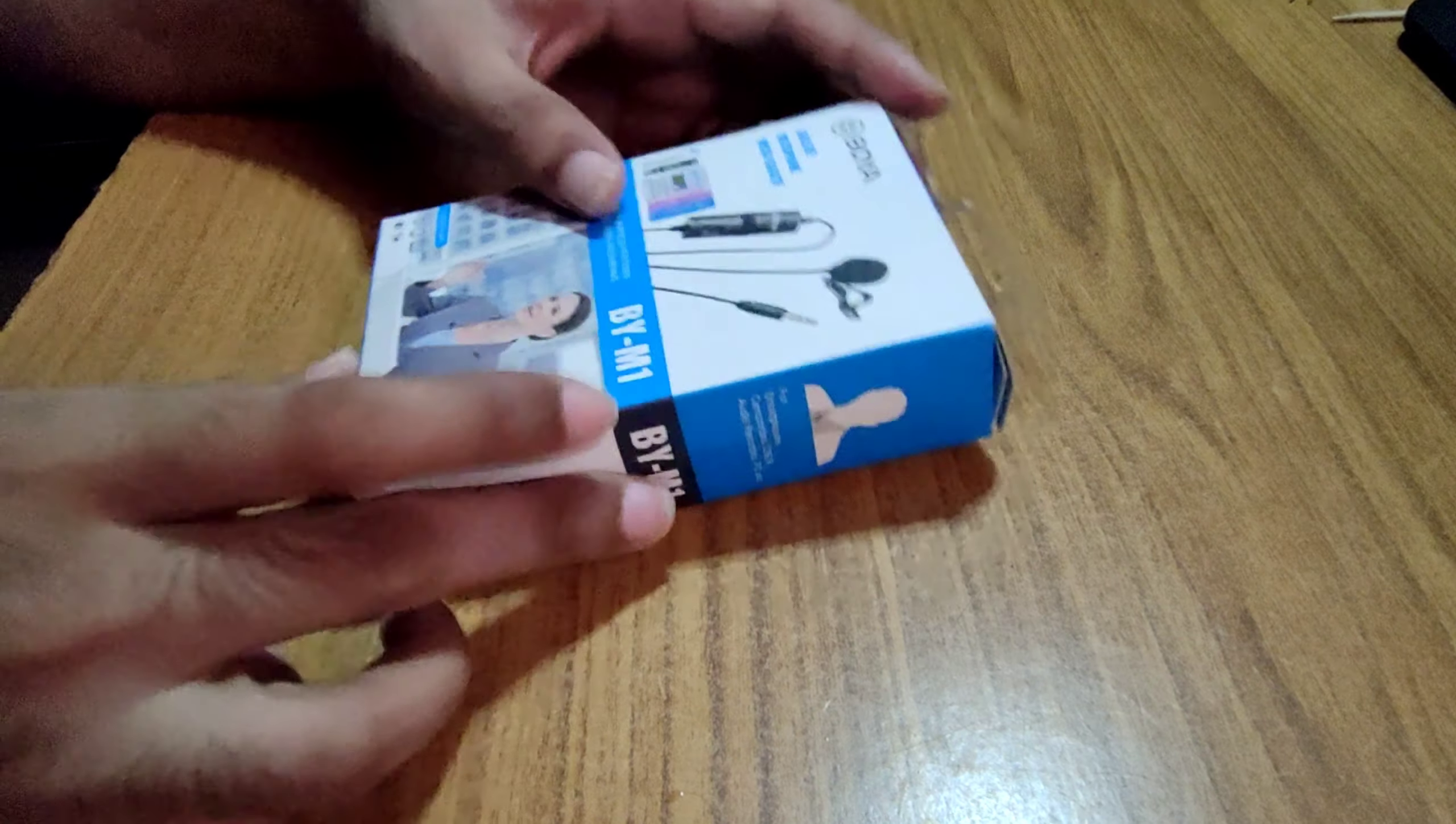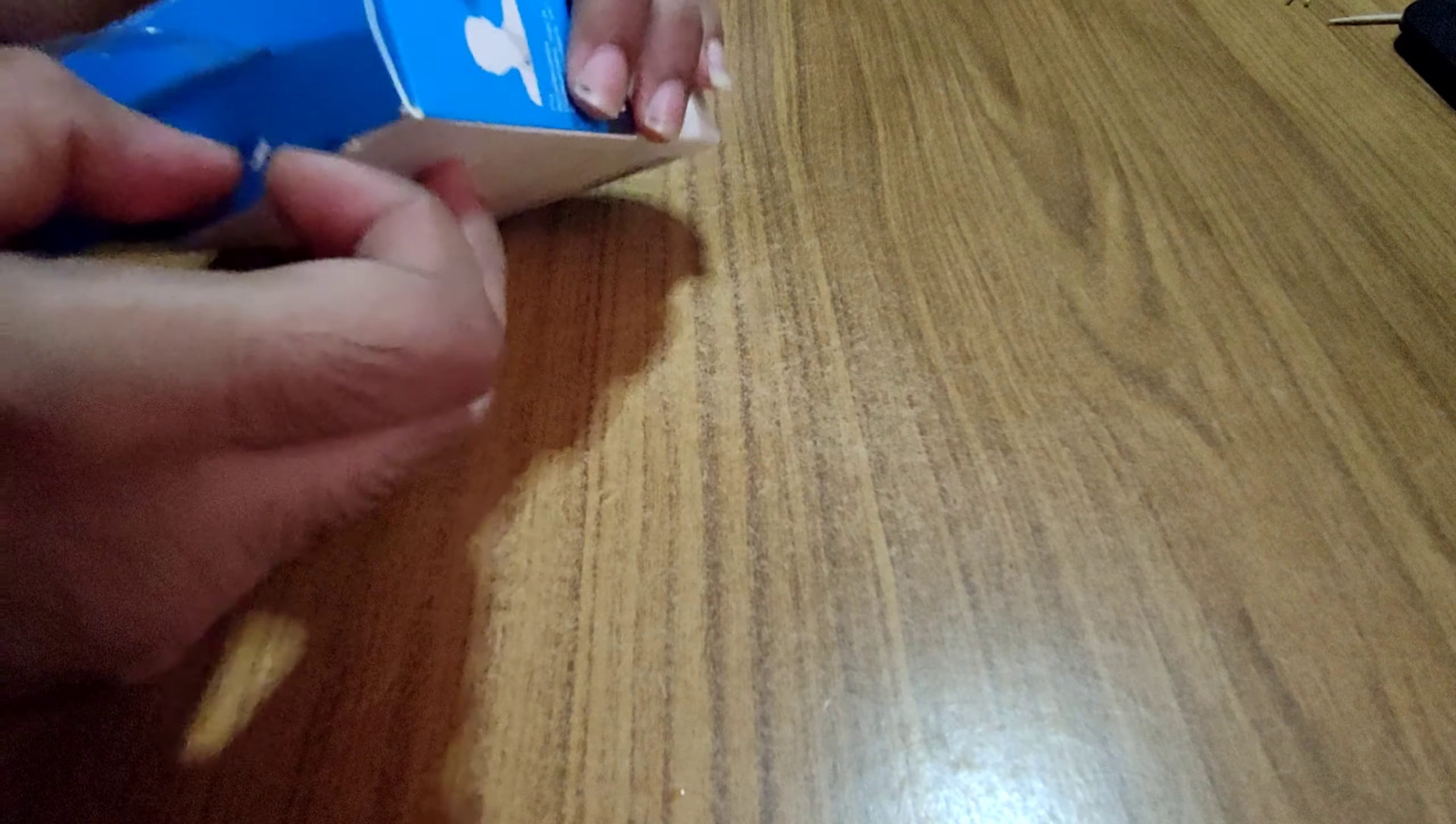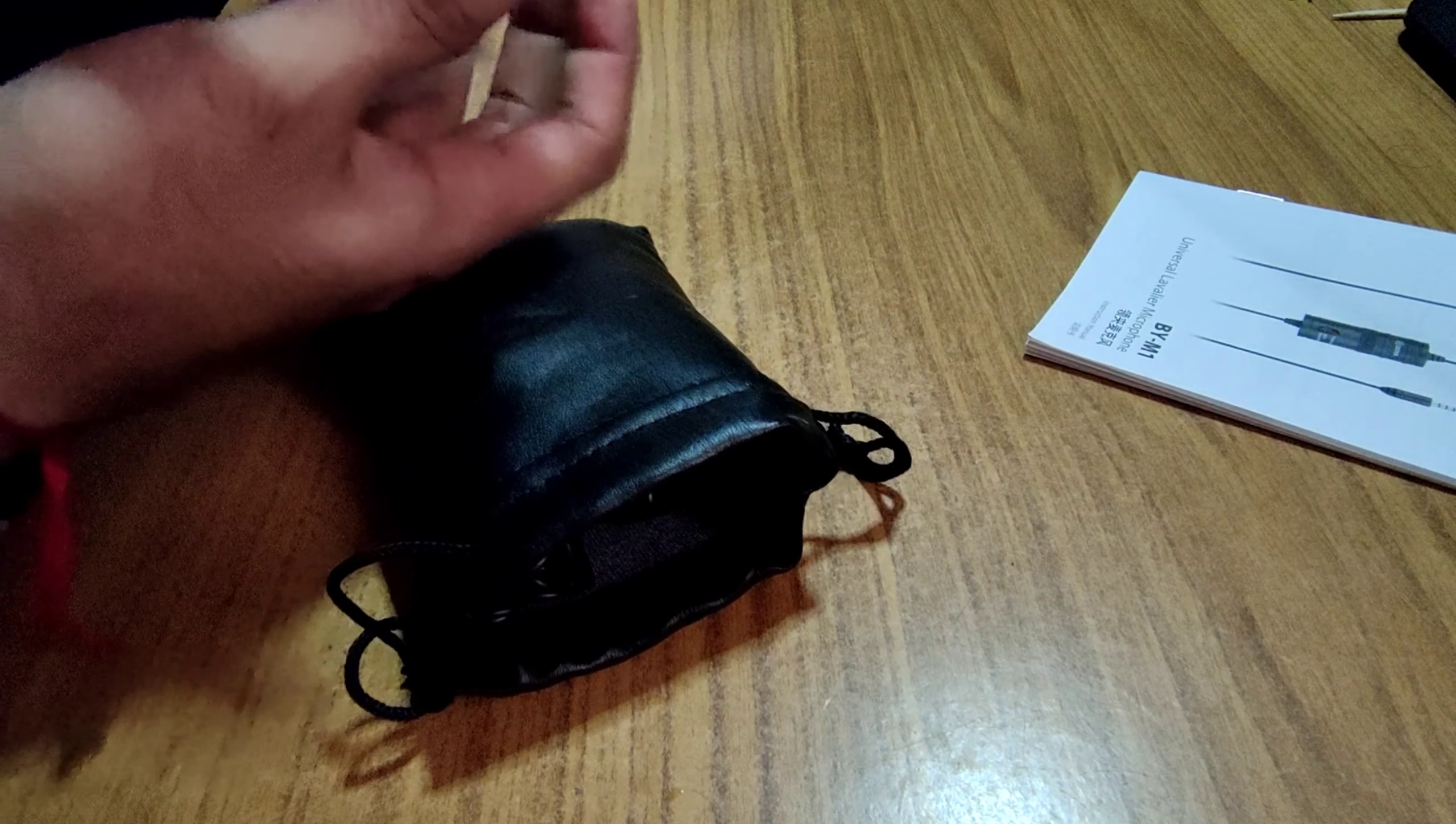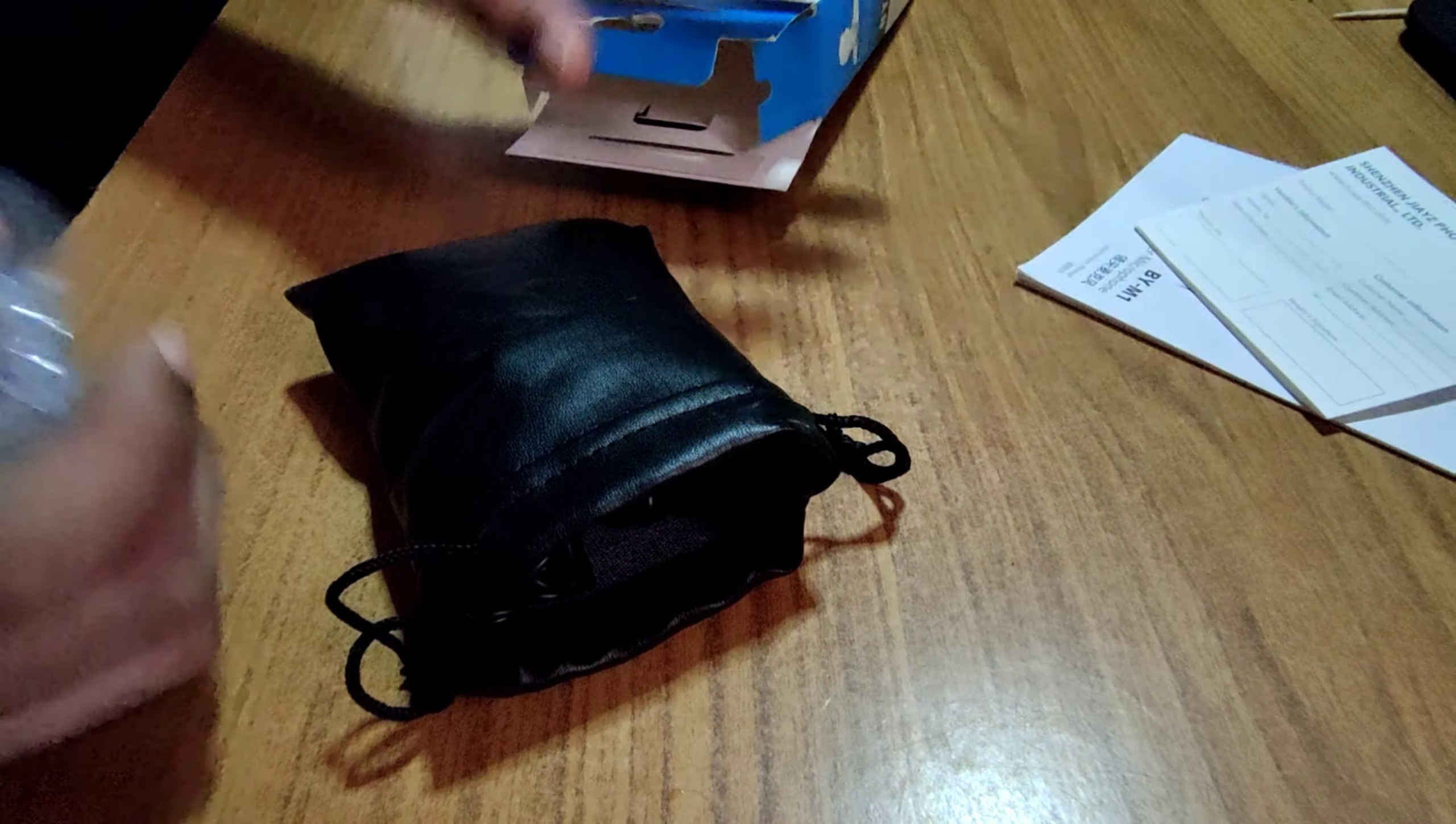So guys, now we are reviewing our Boya BY-M1 mic. Let's see how it is. Let's unbox and check how it is. And here we are opening. Okay there is a pouch inside this. Let's see inside this, user manual. We don't need much to use, very minimal usage. One is a warranty card, nice.